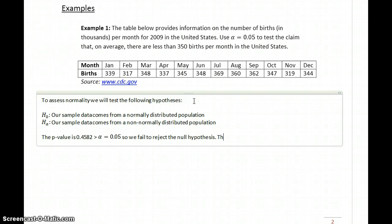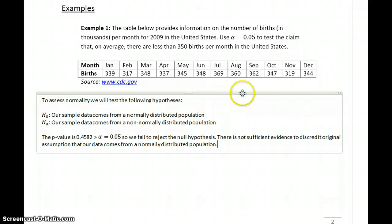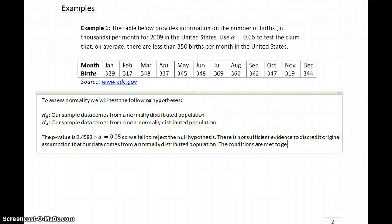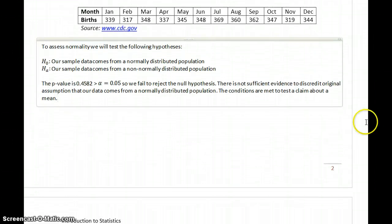Failing to reject the null hypothesis means there is not sufficient evidence to discredit the original assumption that our data comes from a normally distributed population. Since we can't discredit that hypothesis, we maintain that assumption, and therefore the conditions are met to test a claim about a mean.